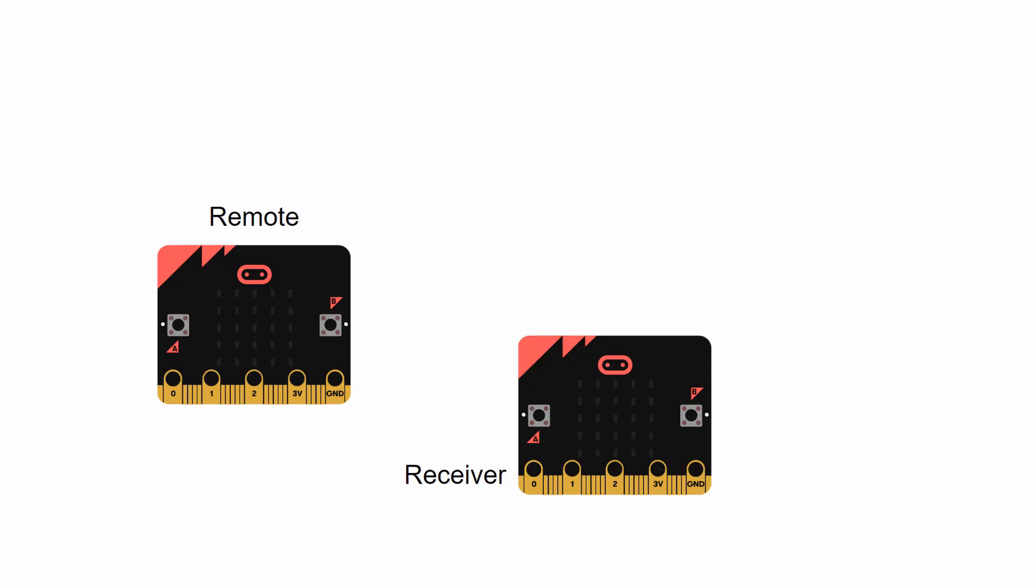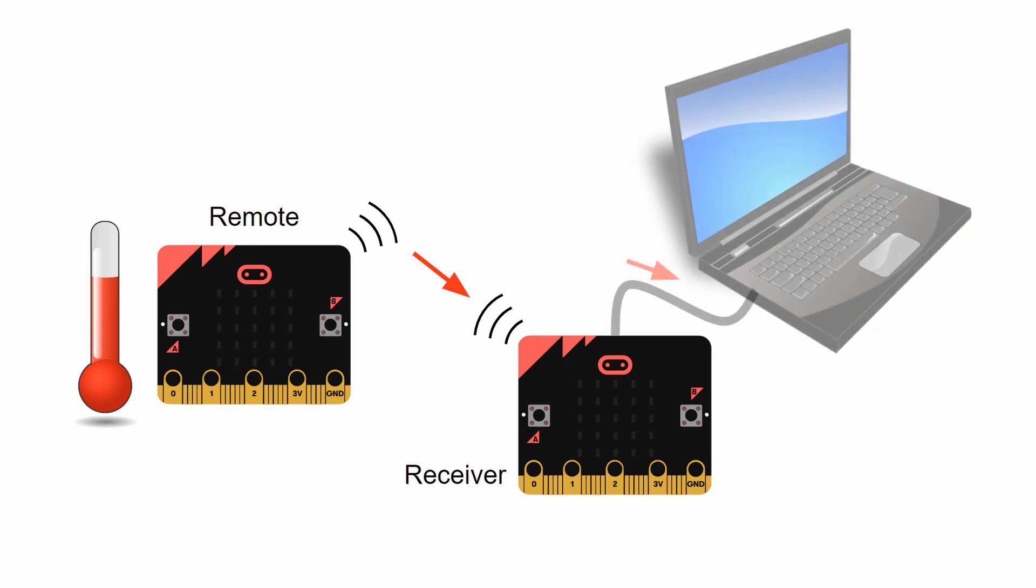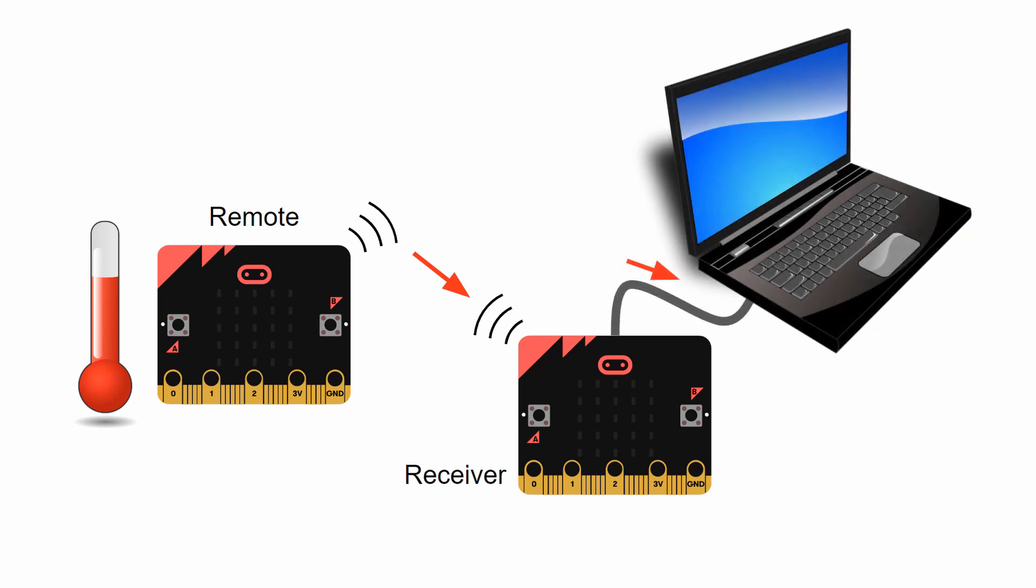The first will be our remote. This one will take temperature measurements and then send those values to the second micro bit using the radio feature. The receiver micro bit will then send the data directly to the computer just like we did in the last example.